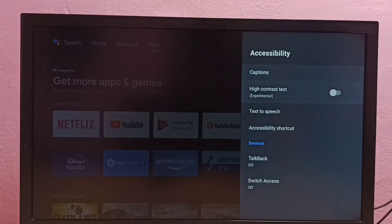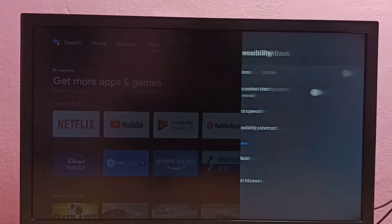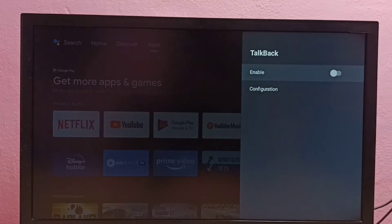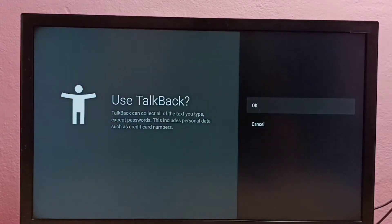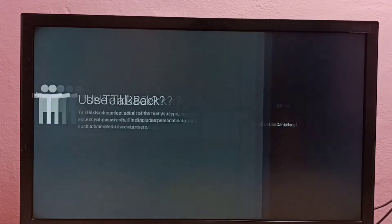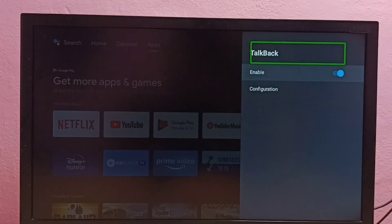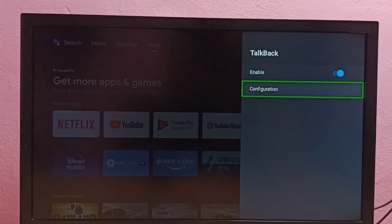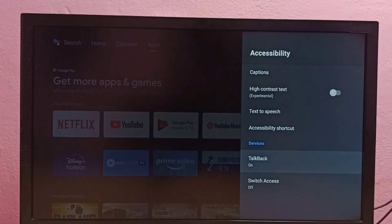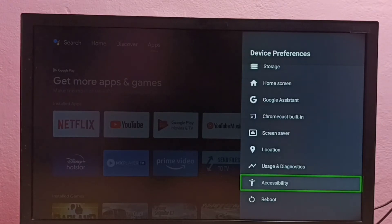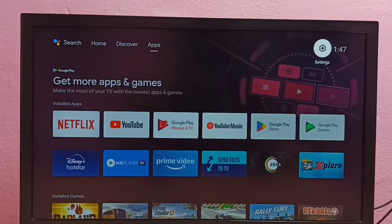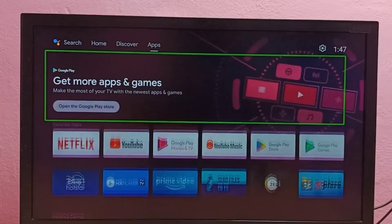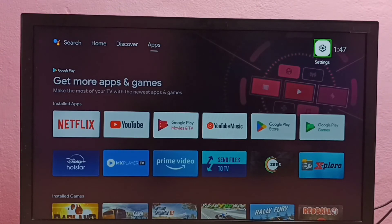...Accessibility, then select TalkBack. Right now it's off — select it, so I am going to enable it. Select OK. Now I have enabled TalkBack. If you want to disable it again, go to Settings.